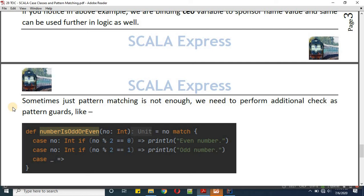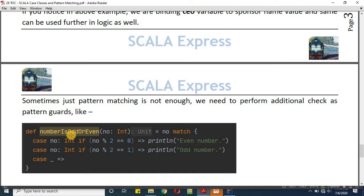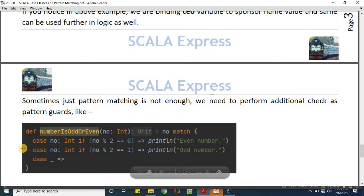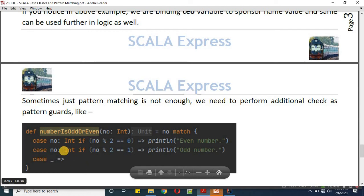We can also define conditional matching using if-else conditions — this concept is known as pattern matching guards. We call them guards because we use an if condition inside the case. For example, a function called 'number is odd or even' takes a number parameter and matches it — case n of Int type, with a guard: if number mod 2 equals 0 it's even, if it equals 1 it's odd. The wildcard is optional since a number can only be odd or even.